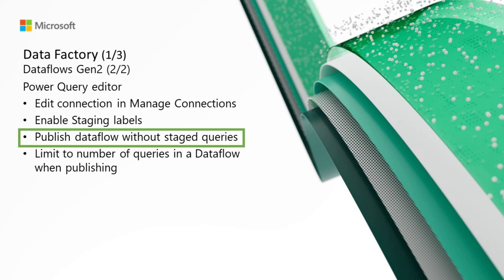Publish Dataflow without staged queries. With the introduction of the ability to set the behavior of a query to be staged or not, you can now set all your queries to be evaluated without any staging and load the data directly to a destination of your choice. Note that your Dataflow Gen2 must at least have a single query with a data destination defined.